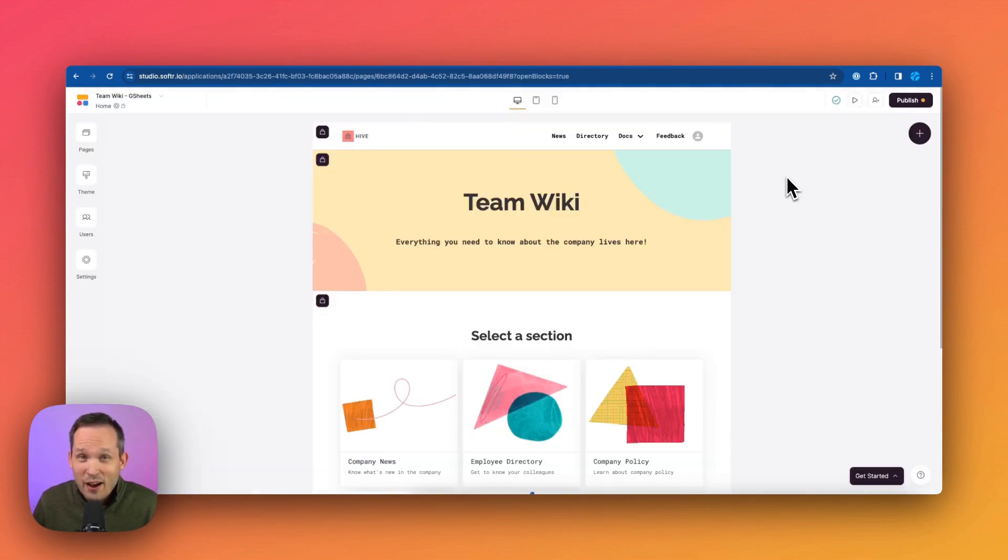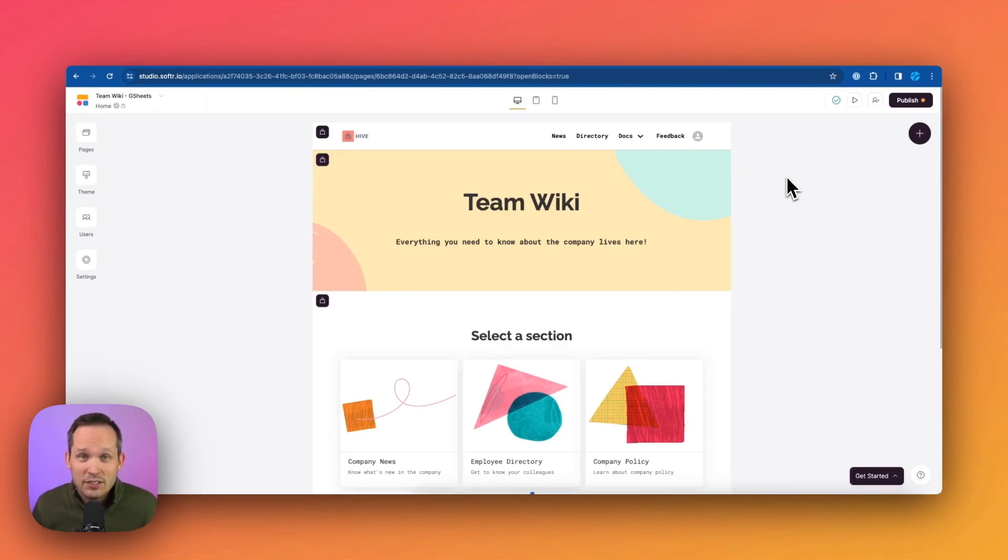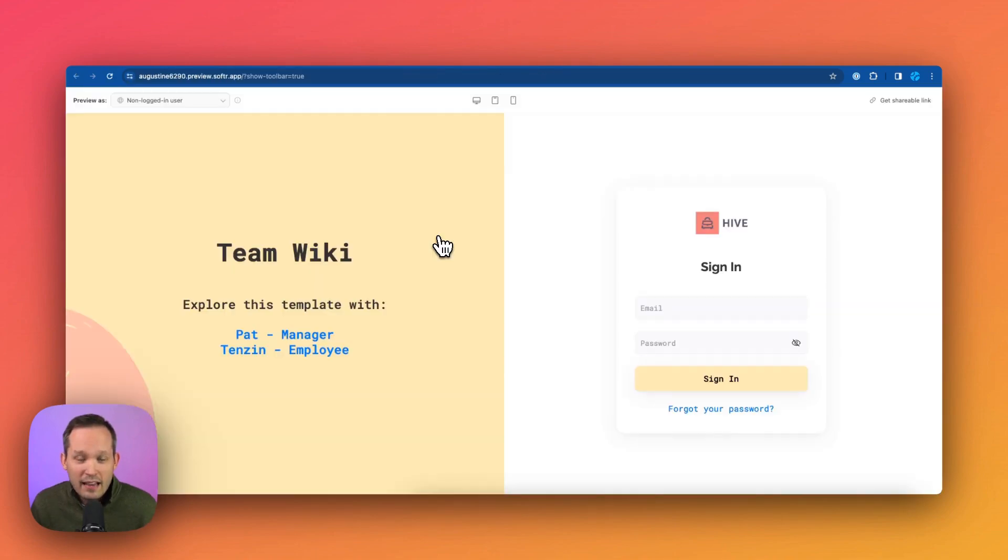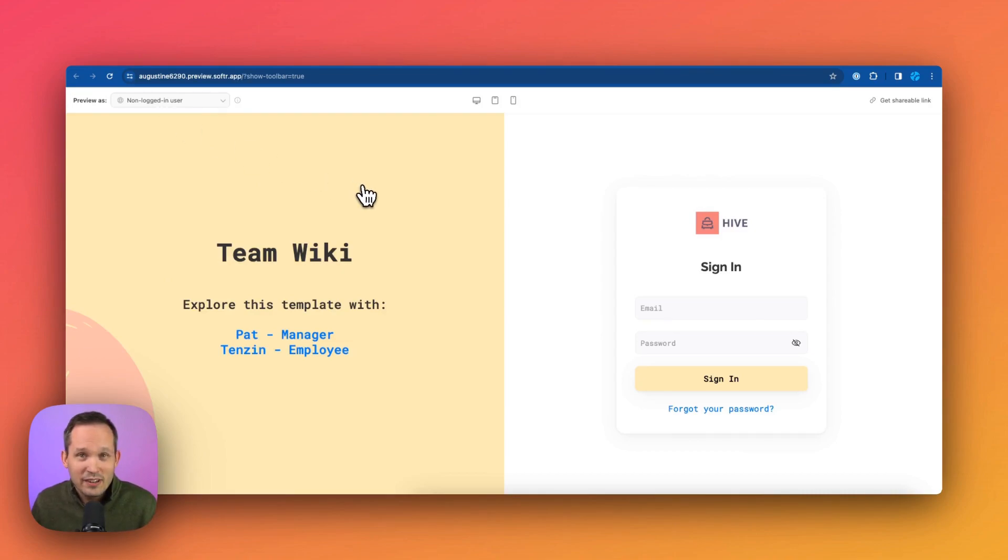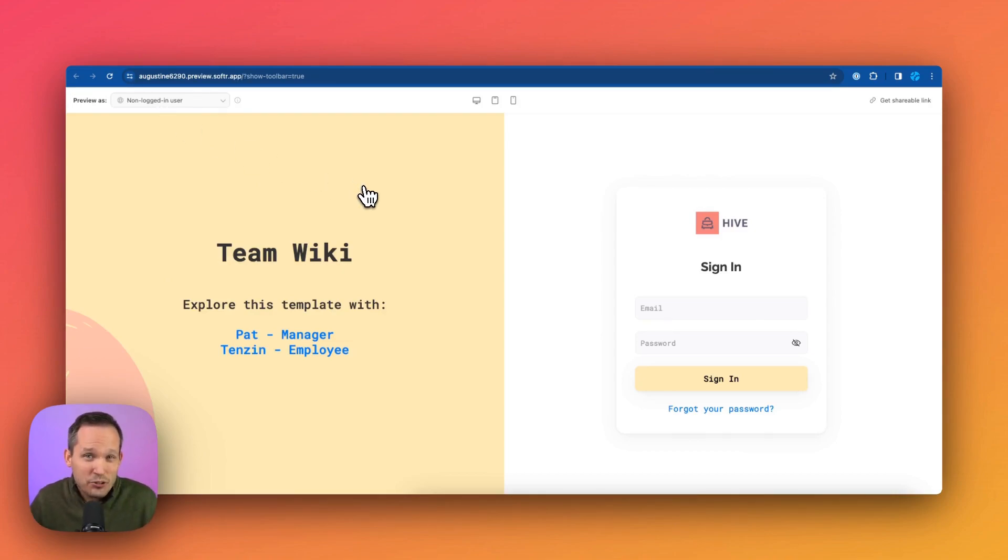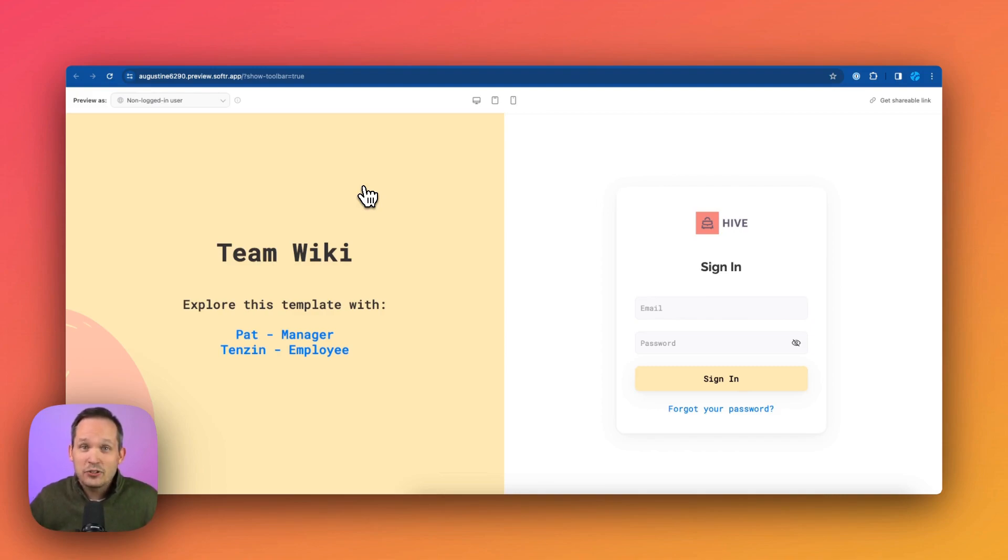So let's take a look at what the intranet looks like out of the box by previewing this as our different employees. I'm going to go ahead and click the little preview icon. And you'll notice the first thing that happens is I'm a non logged in user. So in this case, because it's an intranet, most intranets, we don't want anybody to see anything unless they're actually logged in as an employee.